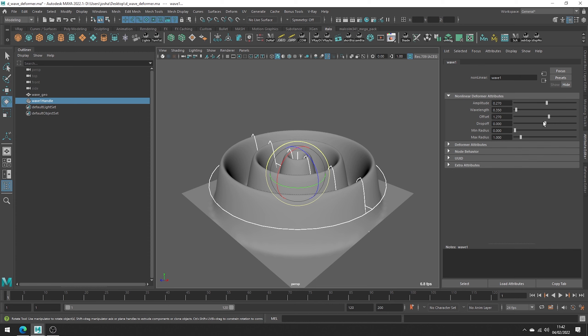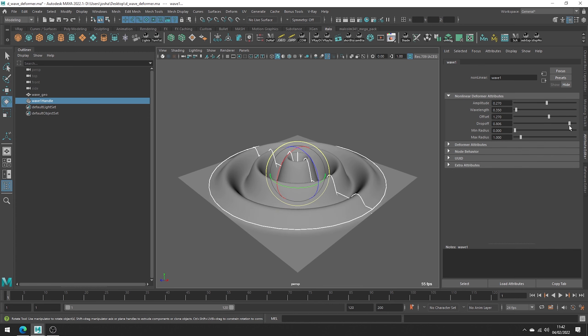The drop-off is sort of the softness of the wave and how it decays over time. See how the outer waves are lower and less intense.